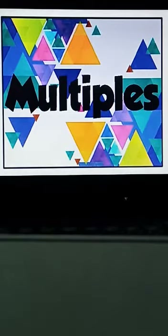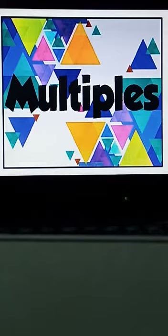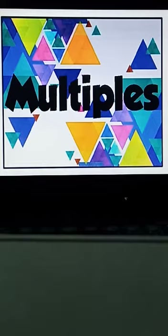Bismillahirrahmanirrahim. Here is another topic which is included in week six of class four, week six and assignment number six. This topic is also included in this week, so let's start with the multiples.